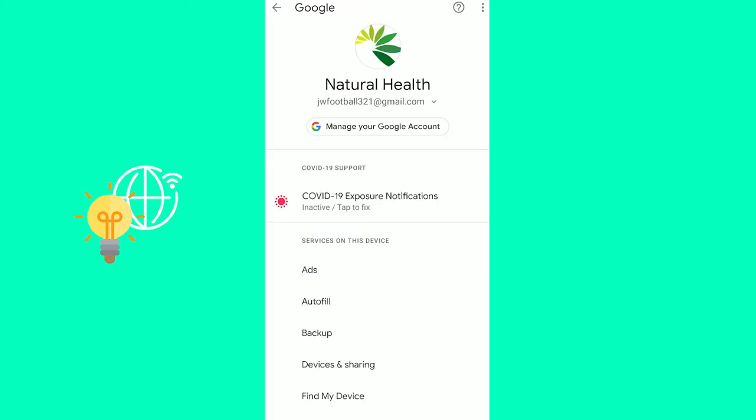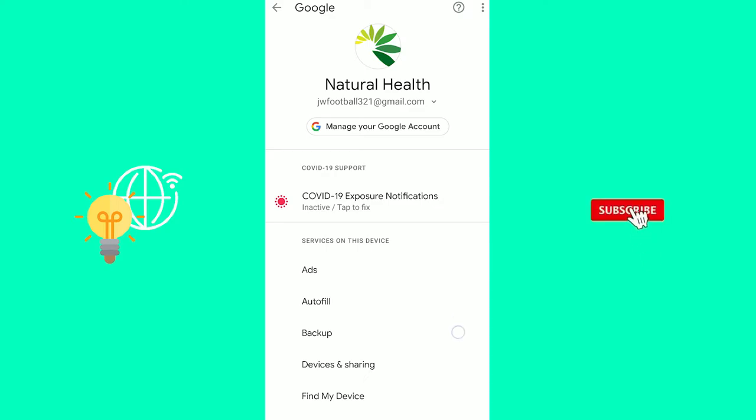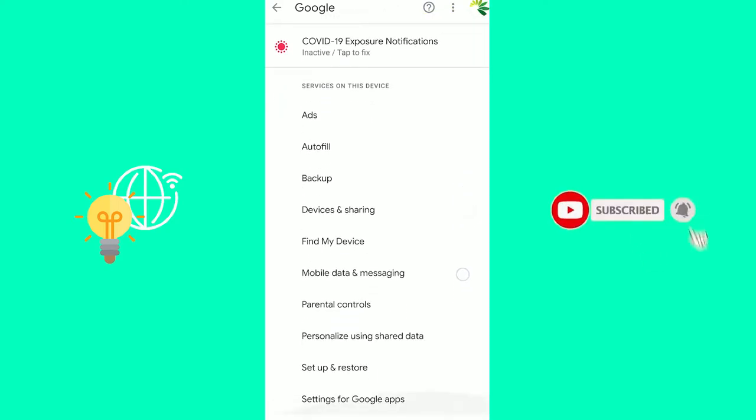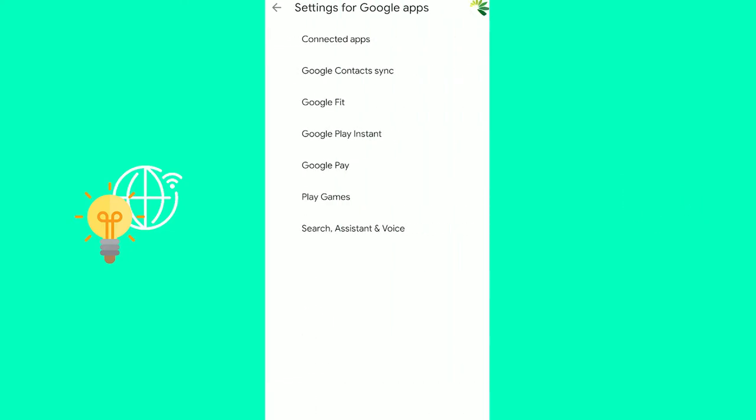For me it says services and preferences below that, which will then lead you to this Google options where you want to scroll down until you see settings for Google apps just at the very bottom.